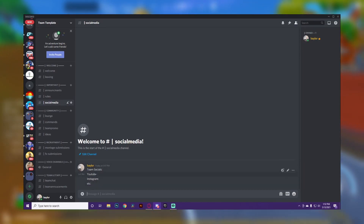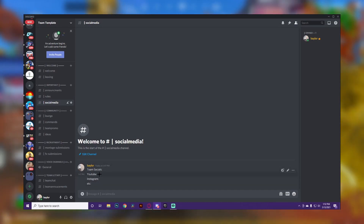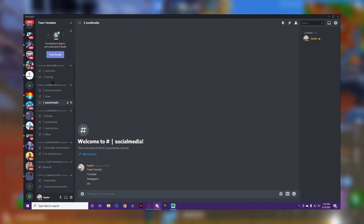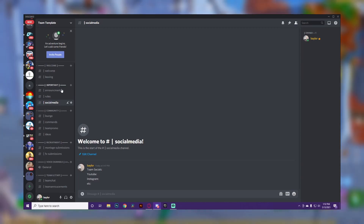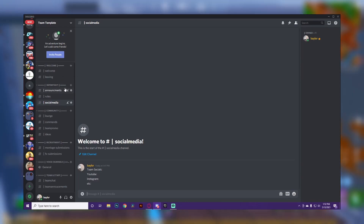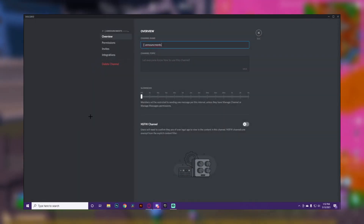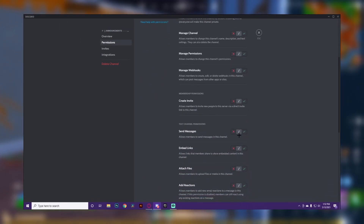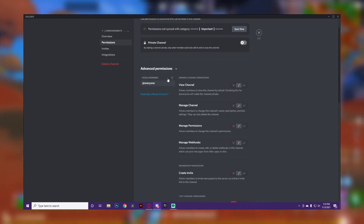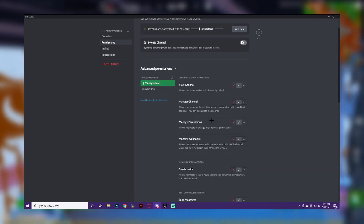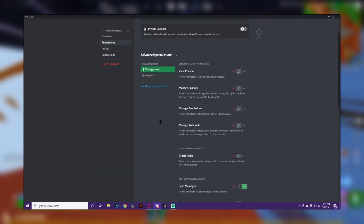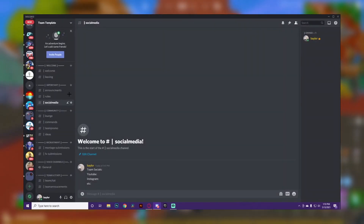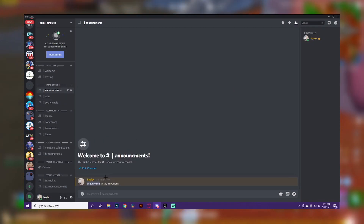The last channel in 'Important' is social medias, where you put links to your social media accounts. You can also put other important stuff here, like mod applications if you want people to apply to become a mod. For channels like these, make sure you have permissions set so that not everyone can talk — uncheck 'Send Messages' for everyone and only allow certain people, like management, to send messages.